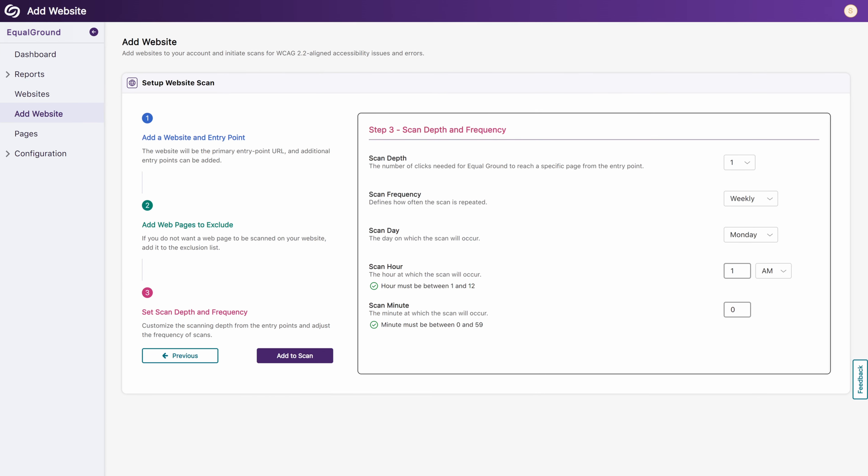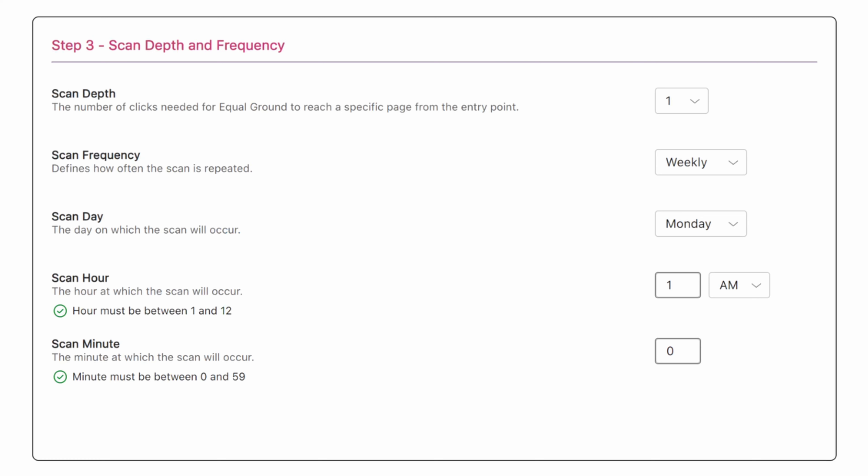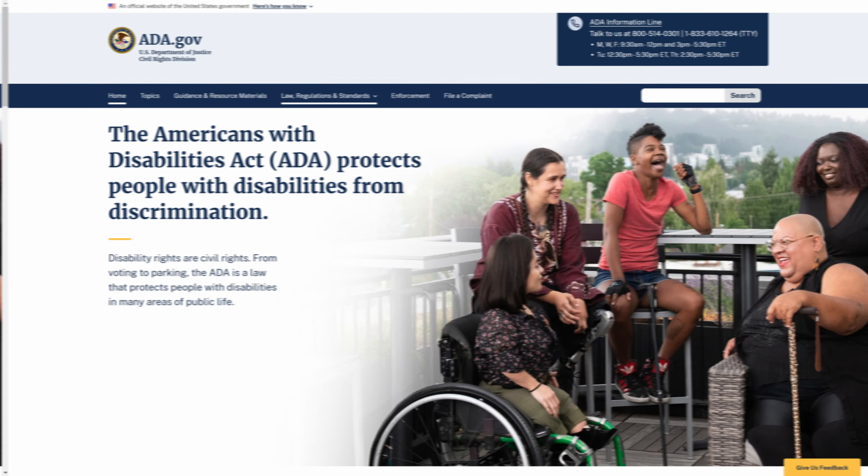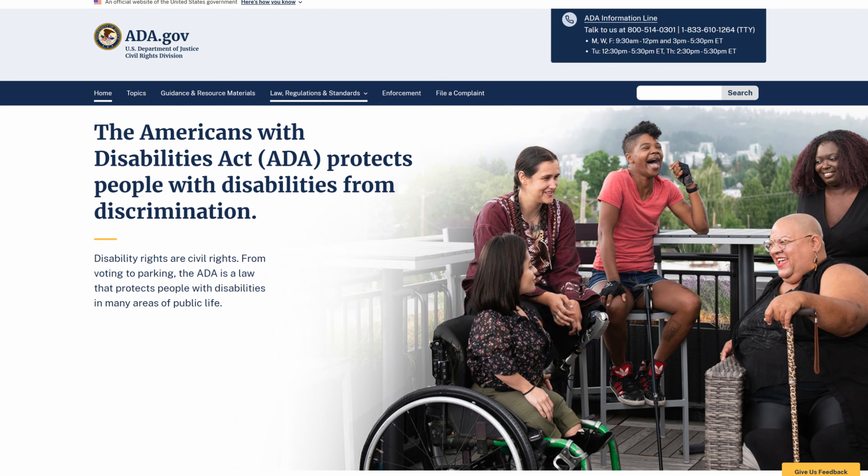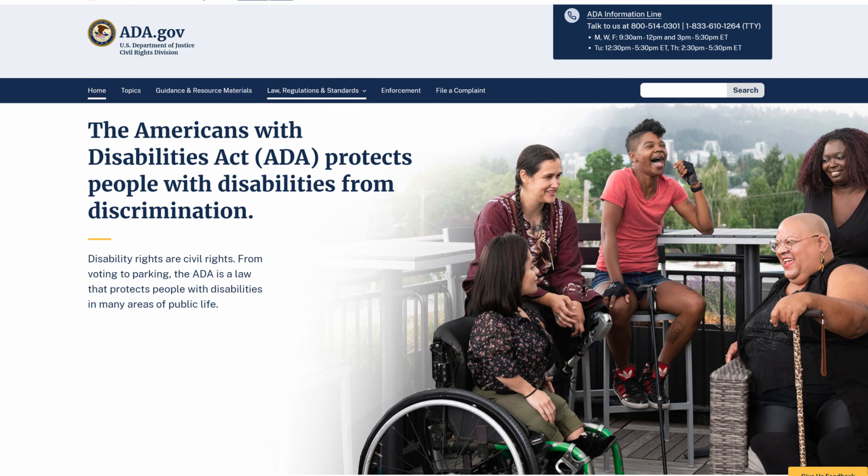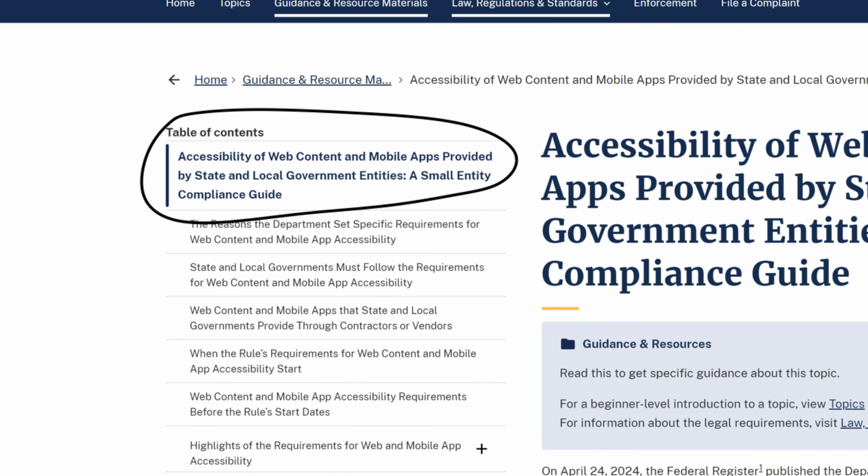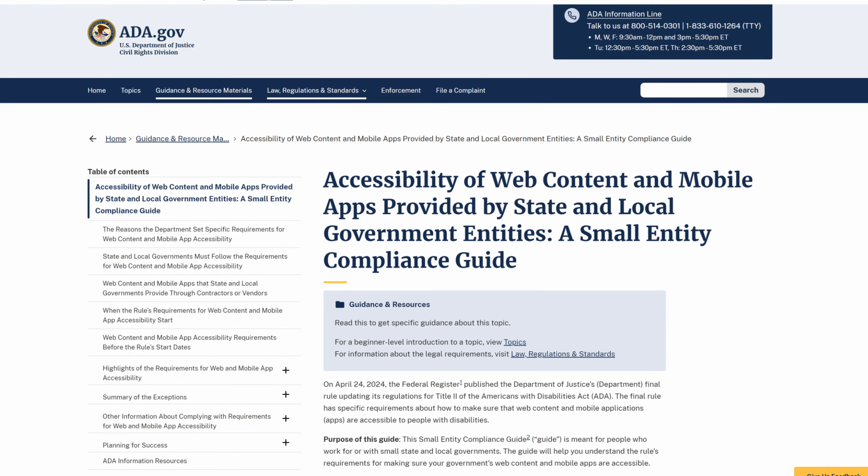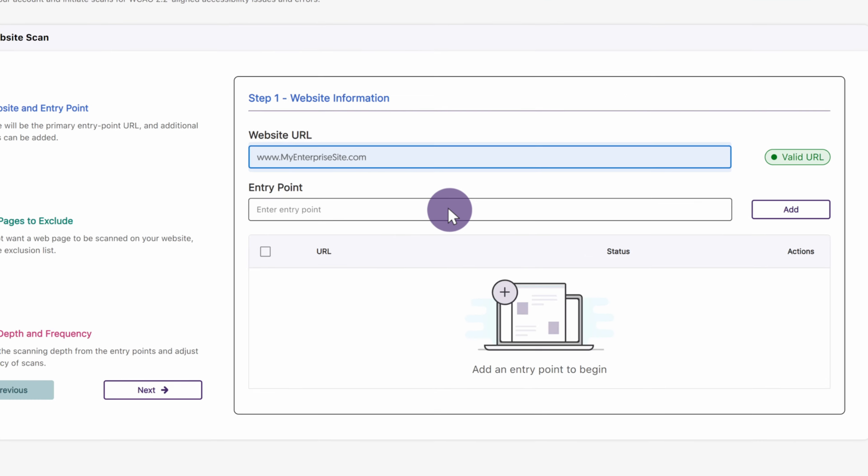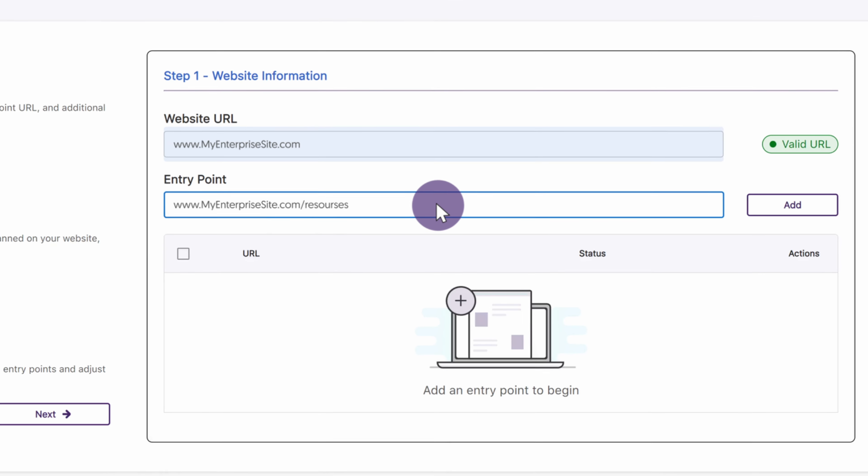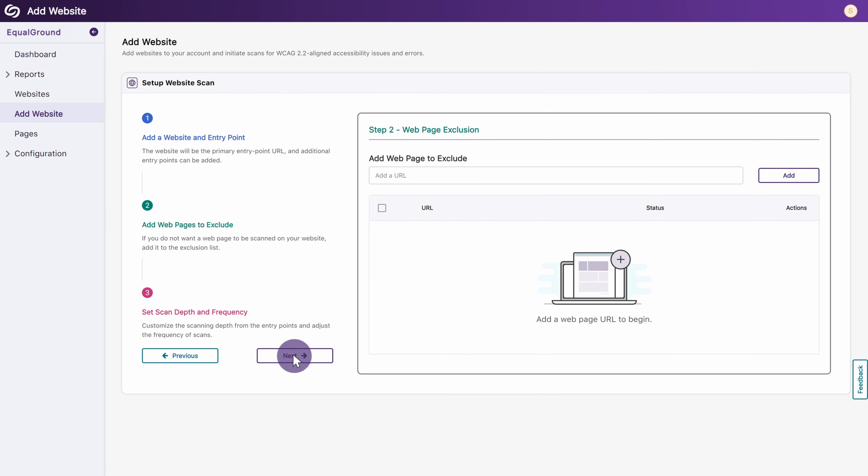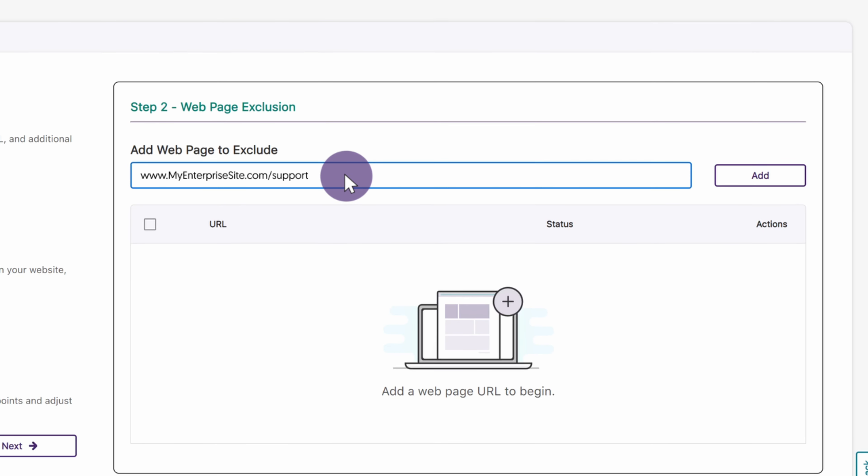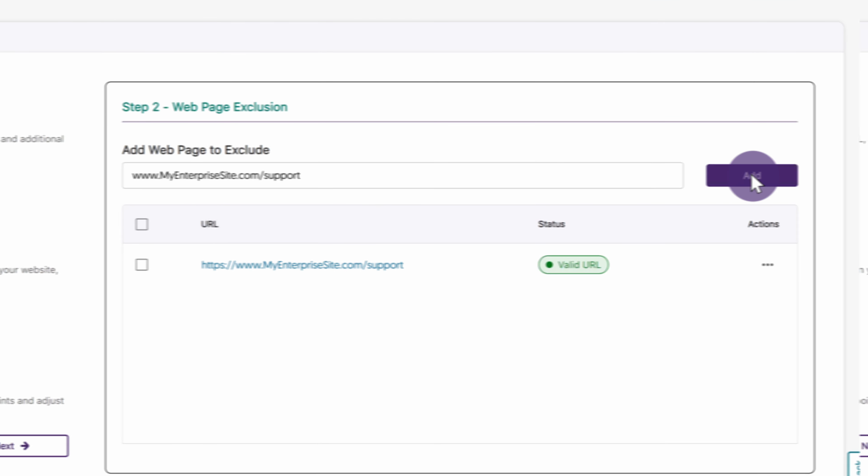Administrators can specify the depth, frequency, and schedule of scans to identify accessibility issues across all web pages and linked documents and proactively correct them to comply with Title II of the Americans with Disabilities Act, including a new regulation that applies to web content and mobile applications. Admins can designate several subdomains as entry points and specify which pages to exclude to ensure that only desired pages are analyzed.